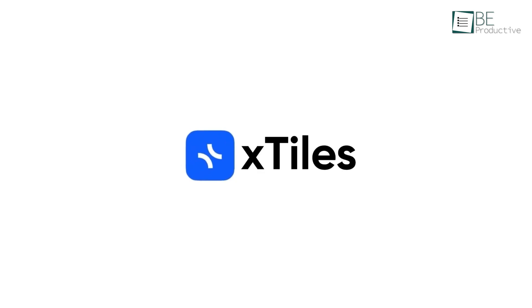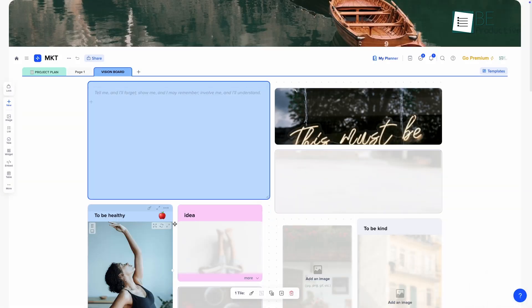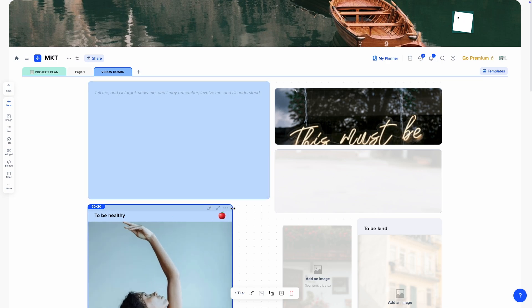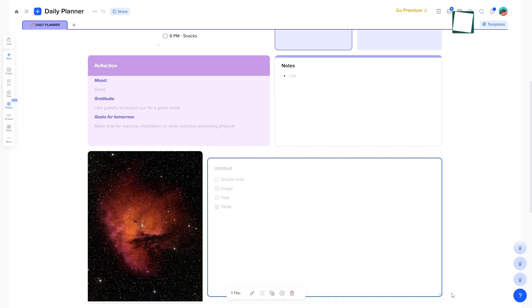Most productivity apps make you work in a straight line. You add a note, and it just stacks under the last one. X-Tiles takes a different approach. It uses tiles, little movable sections that let you organize your ideas exactly how you want. Just click anywhere, and you'll get a tile of any size.